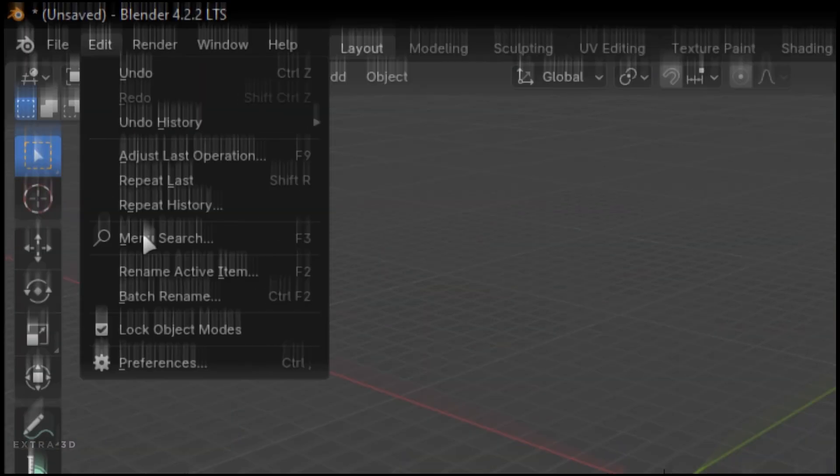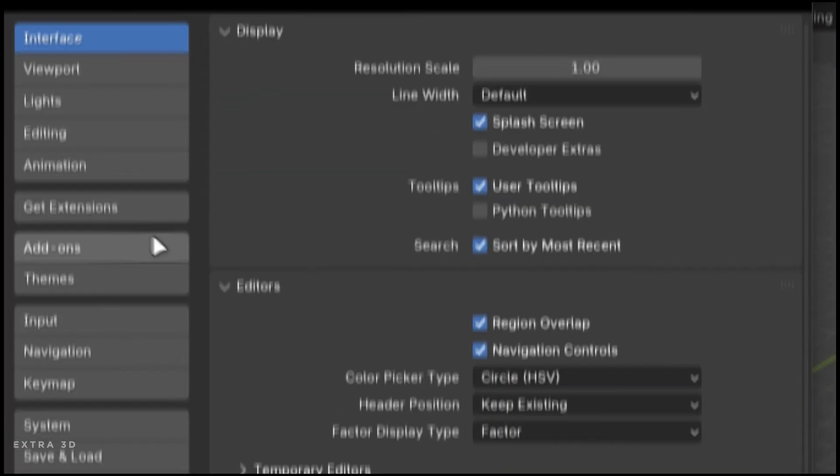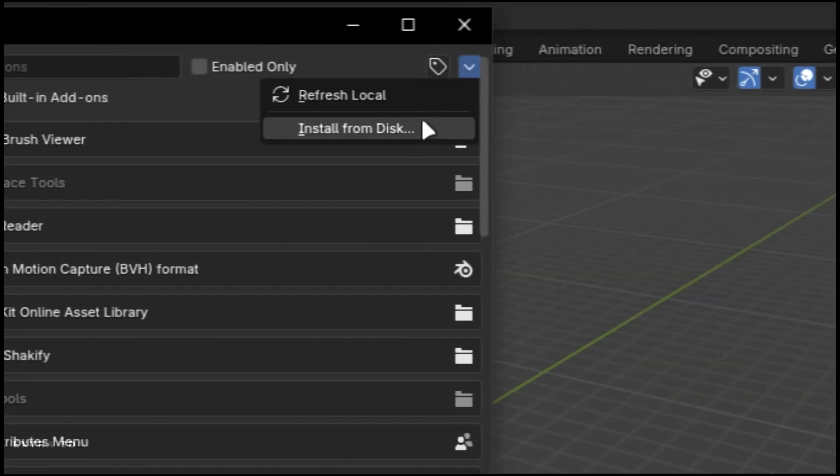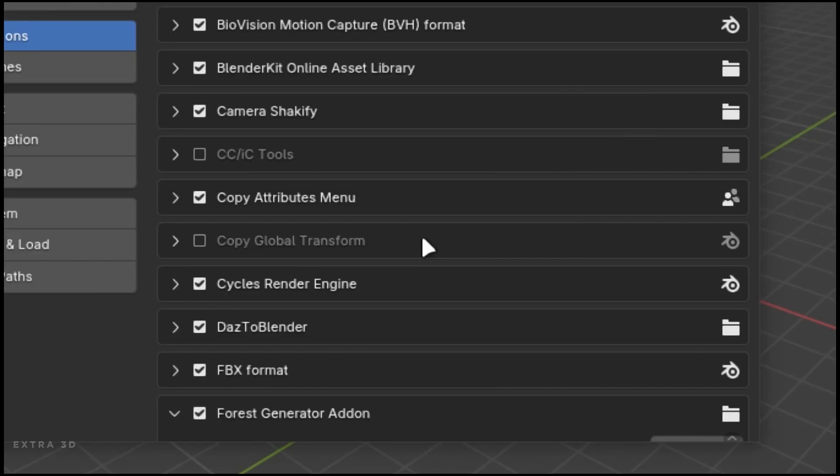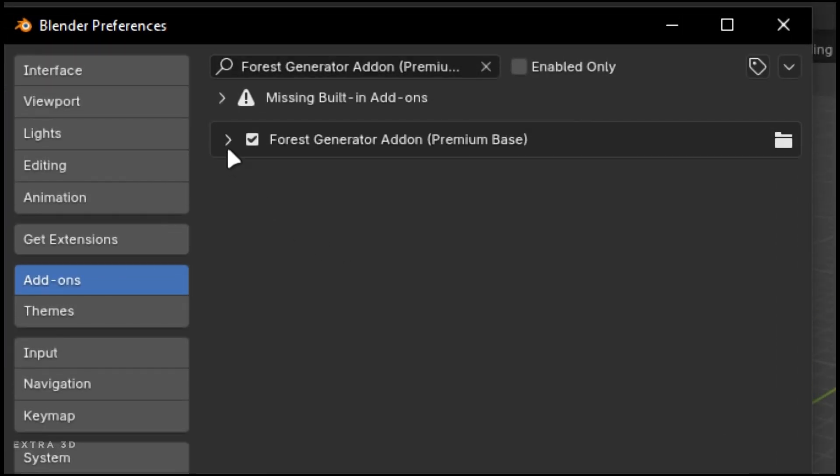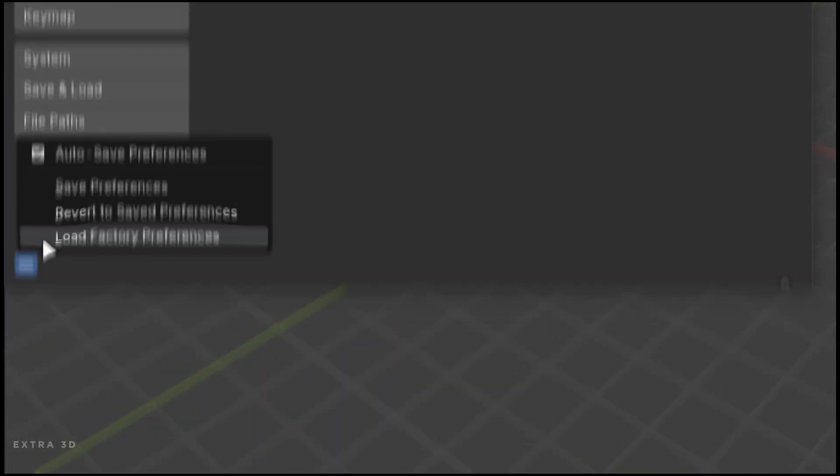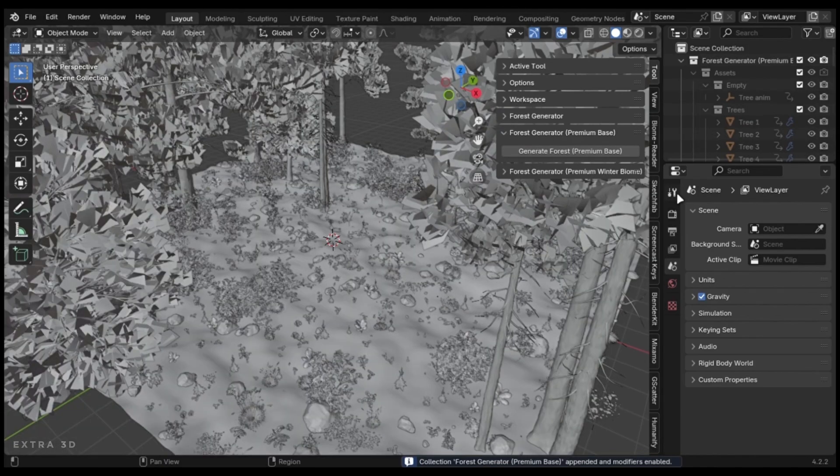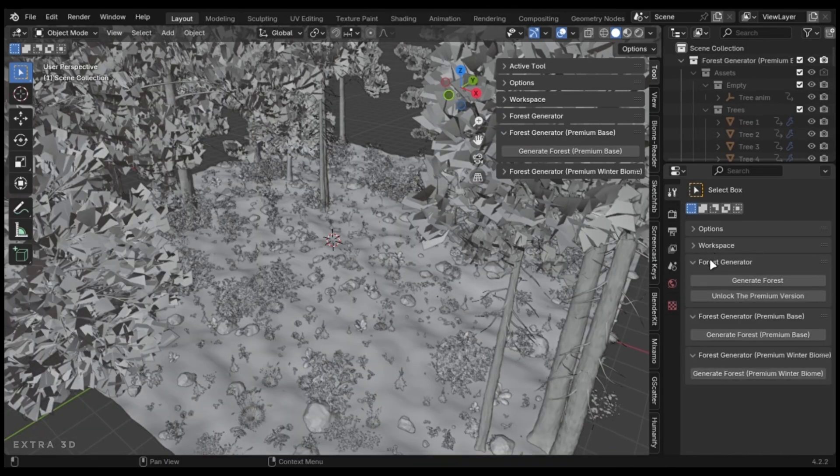Go to edit, preferences, and install the add-on. Save the preferences. You can find the add-on in this menu, or you can just go in this tab to use it.